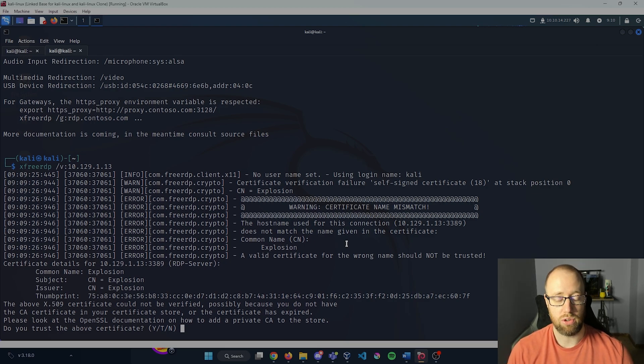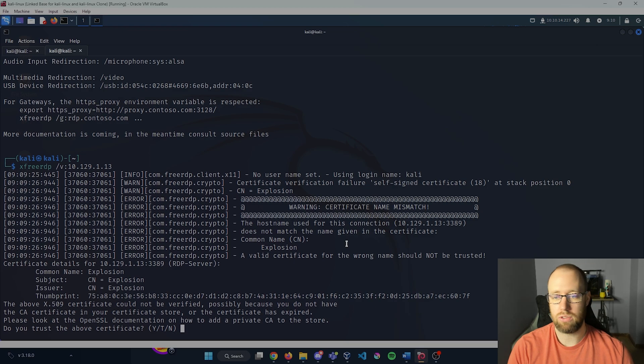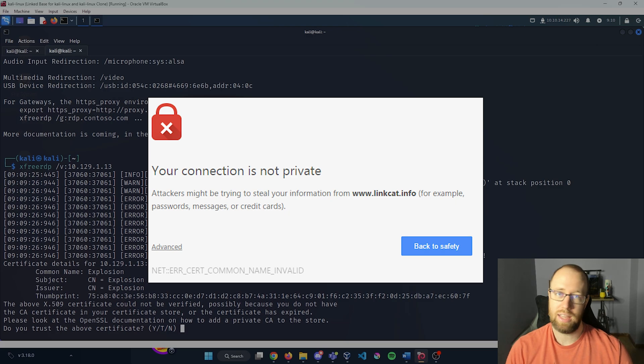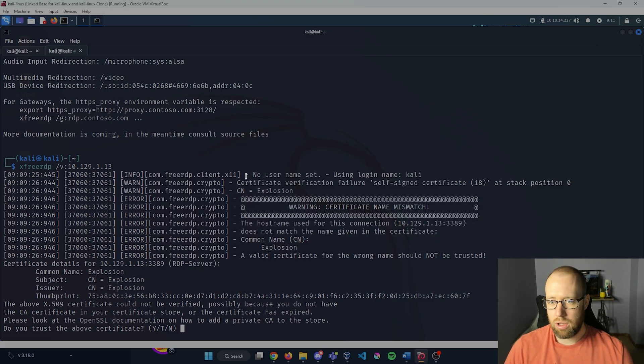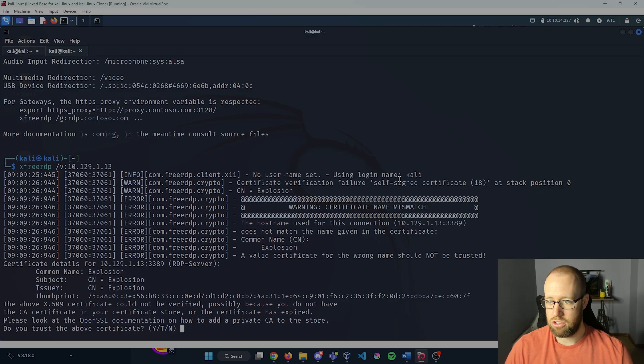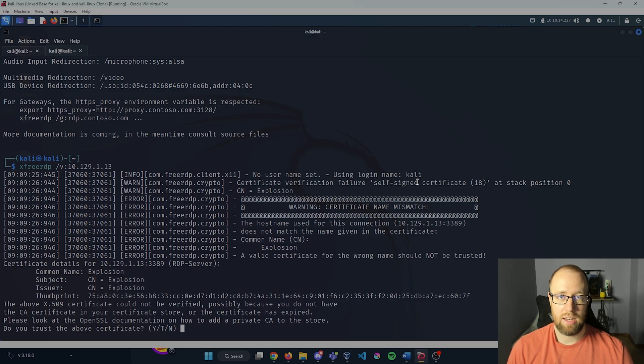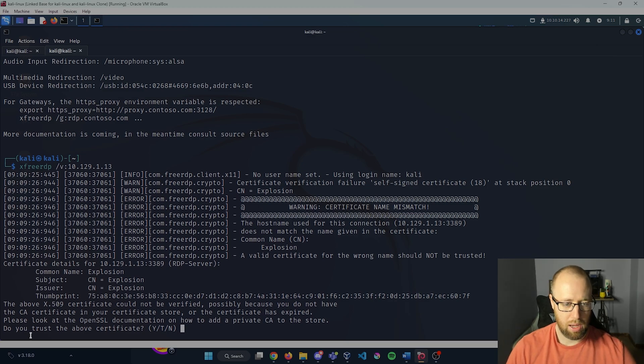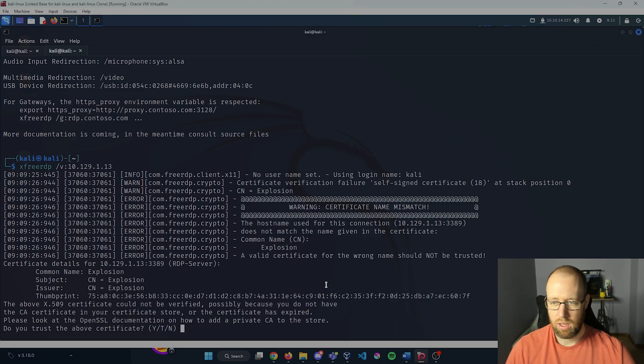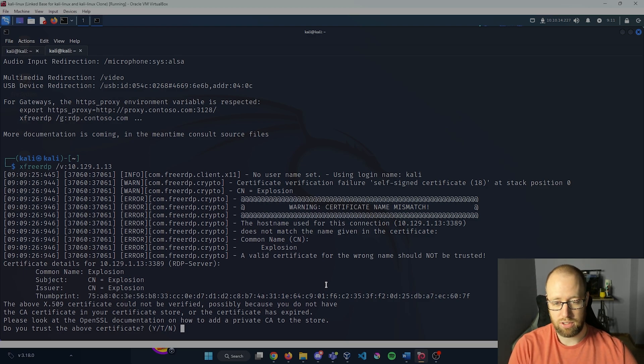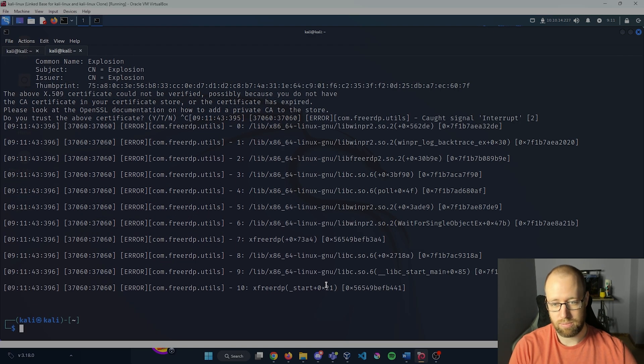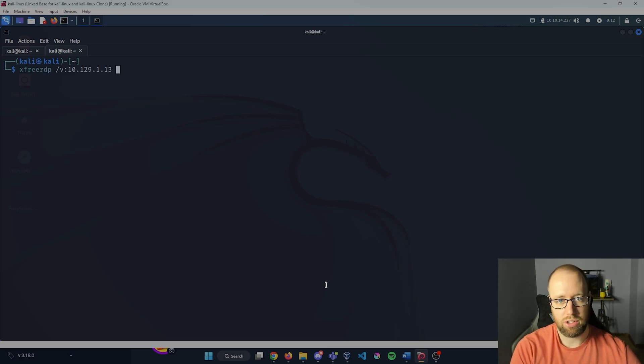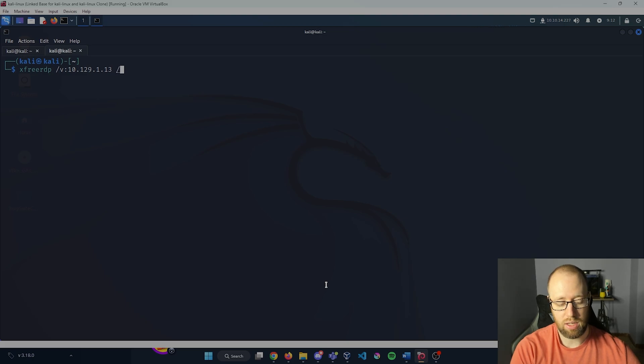What a certificate mismatch is, is when the common name does not actually match what we're trying to get access into. If you ever go into a web browser and you type in the name of a website and it says hey you should not actually trust this website, it's a similar different protocol. We will also note that there is no username set and it's just given our username login of Kali, so we may need to actually specify a user if it doesn't allow us any kind of anonymous access. At the bottom here it says do you trust the above certificate. Well, xfreerdp actually offers us a chance to ignore certificates entirely. I'm going to press up one more time and we can actually add another flag here being /cert:ignore.